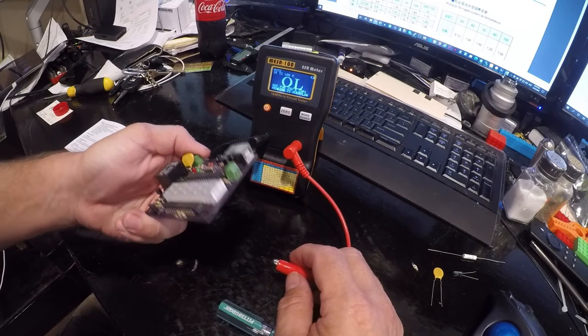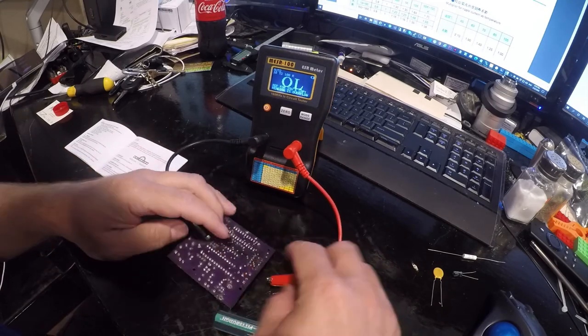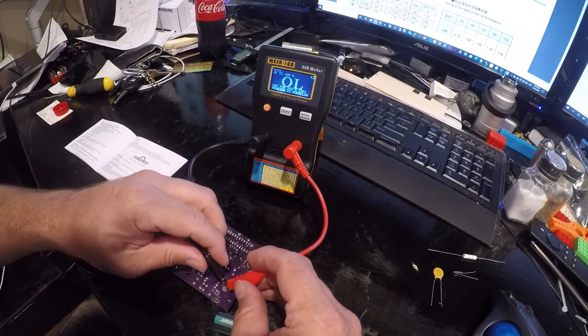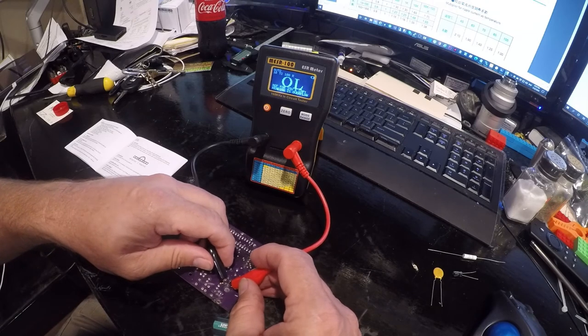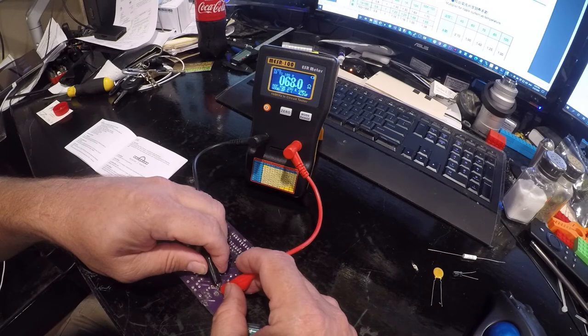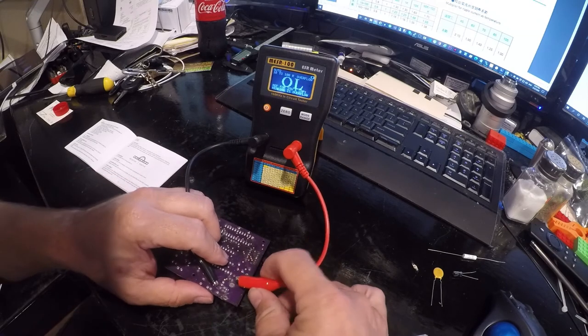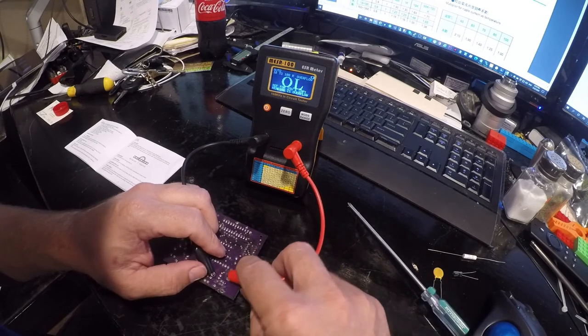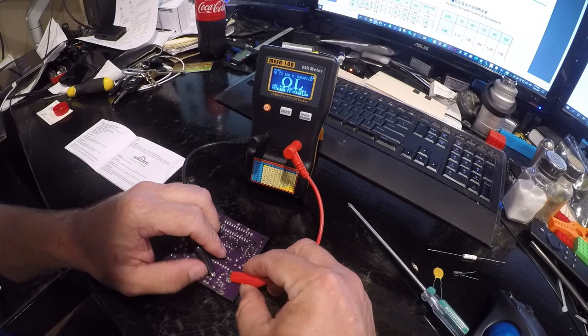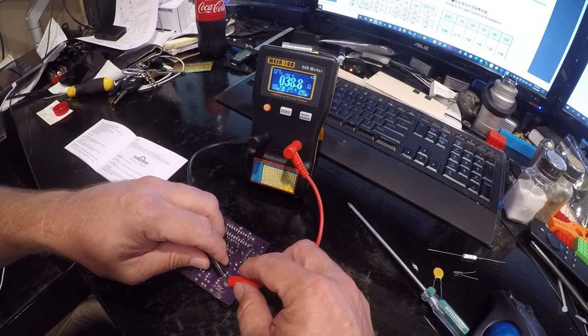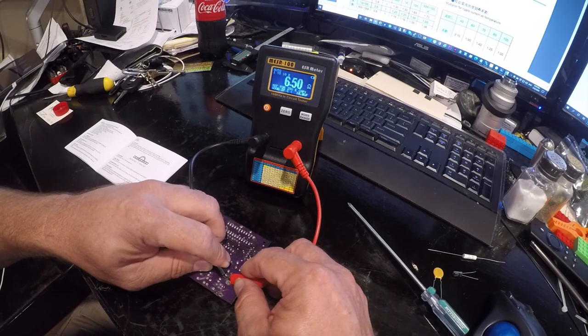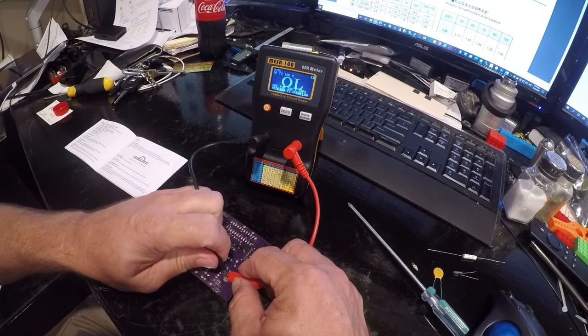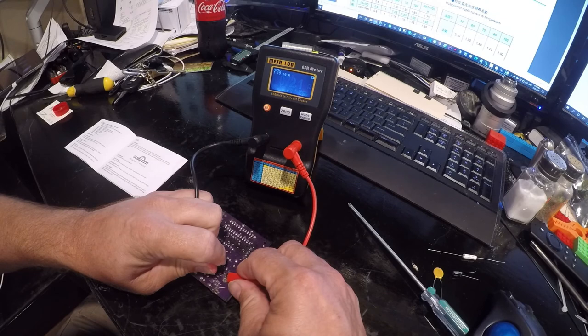Let's see. Negative is going to be over here and positive is going to be over here. This is a little bit tough to work with. There are different adapters that would do this better. Almost there, there we go.